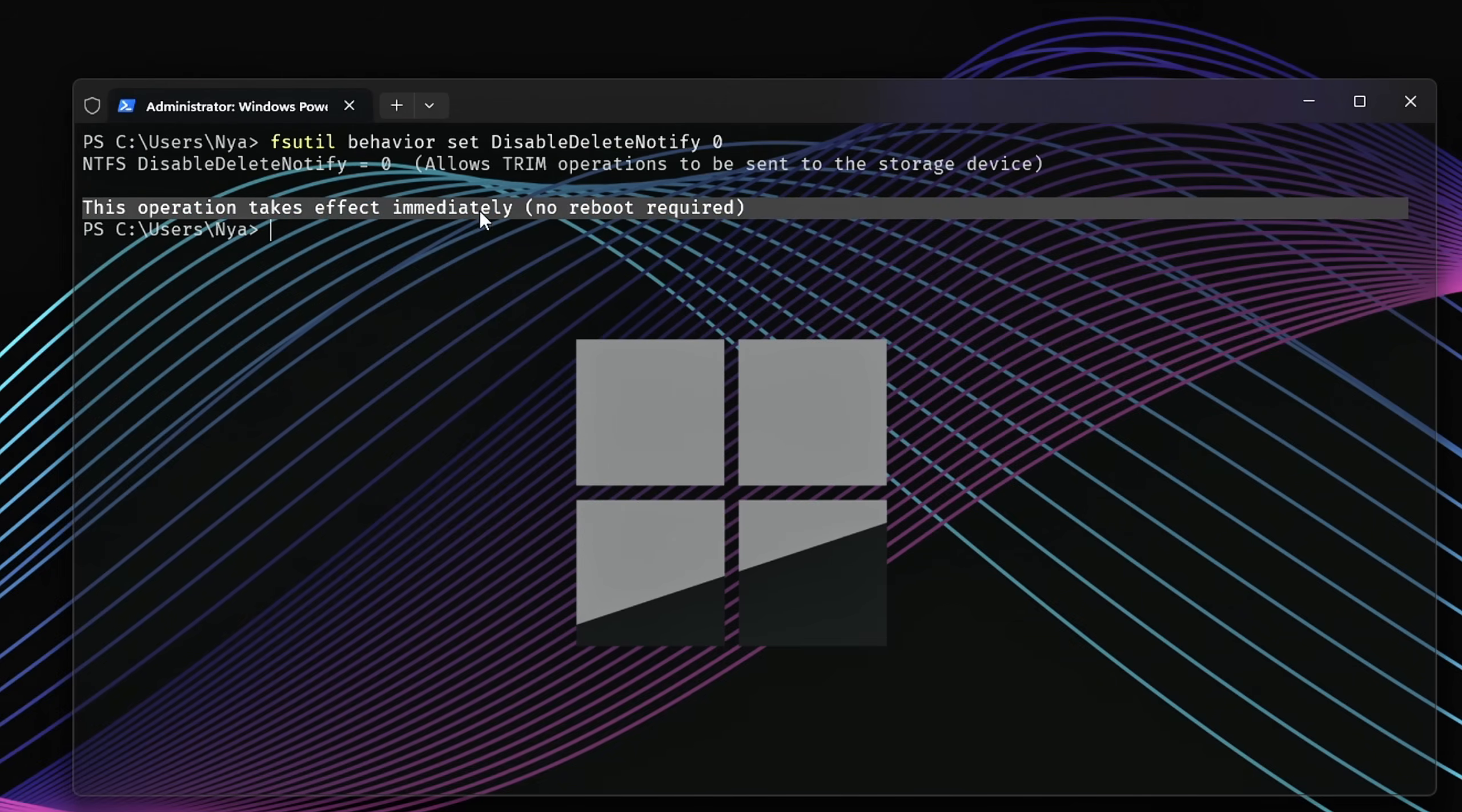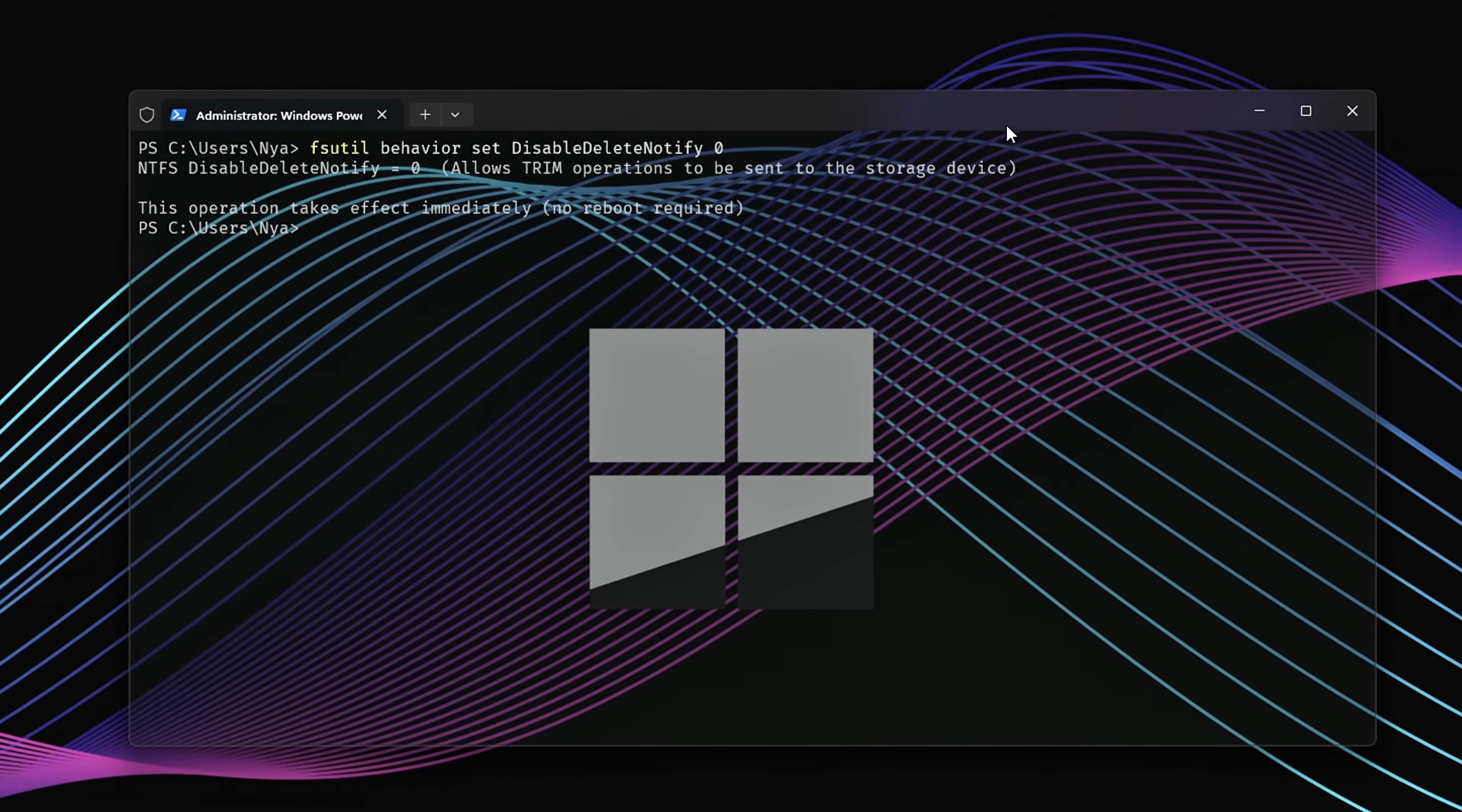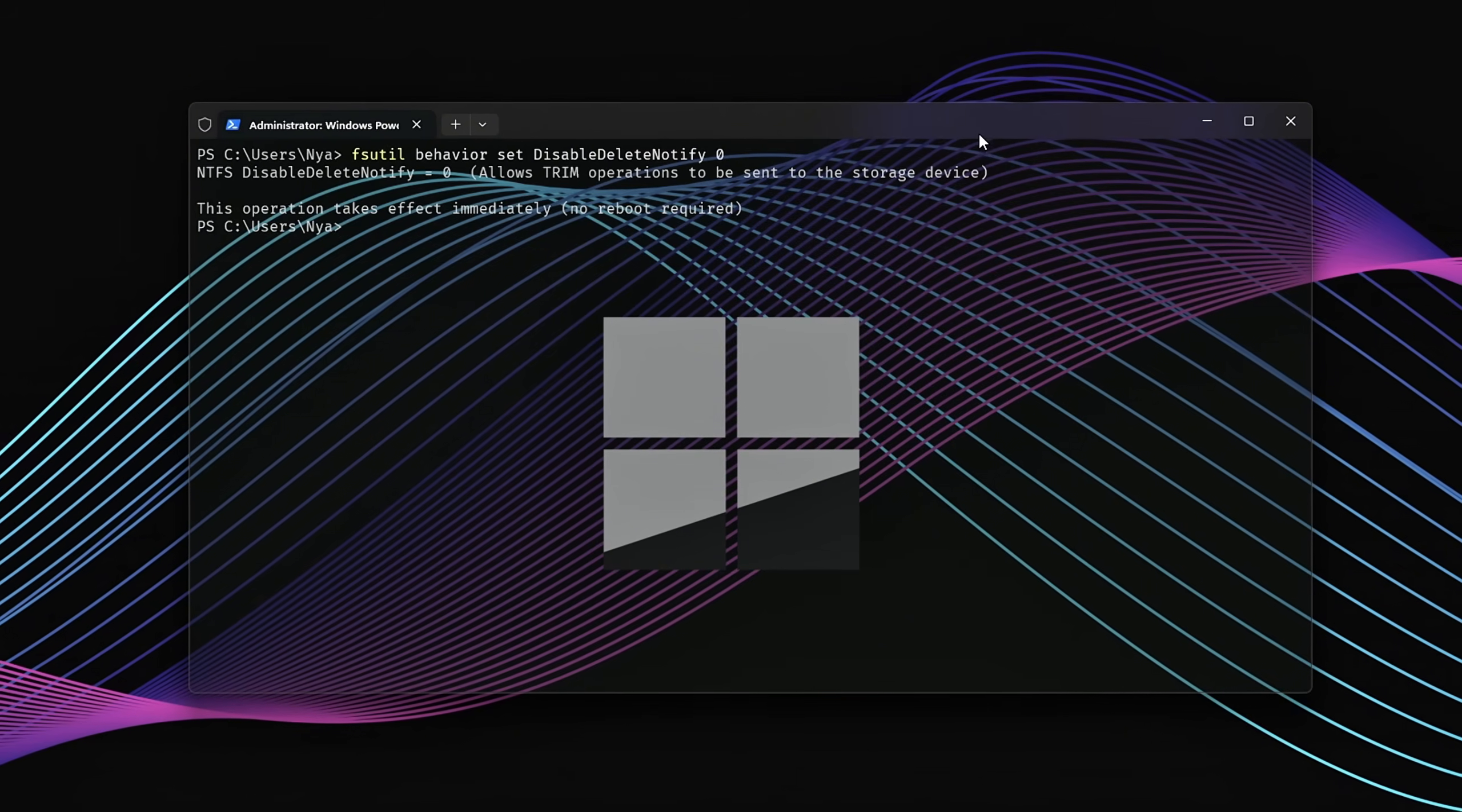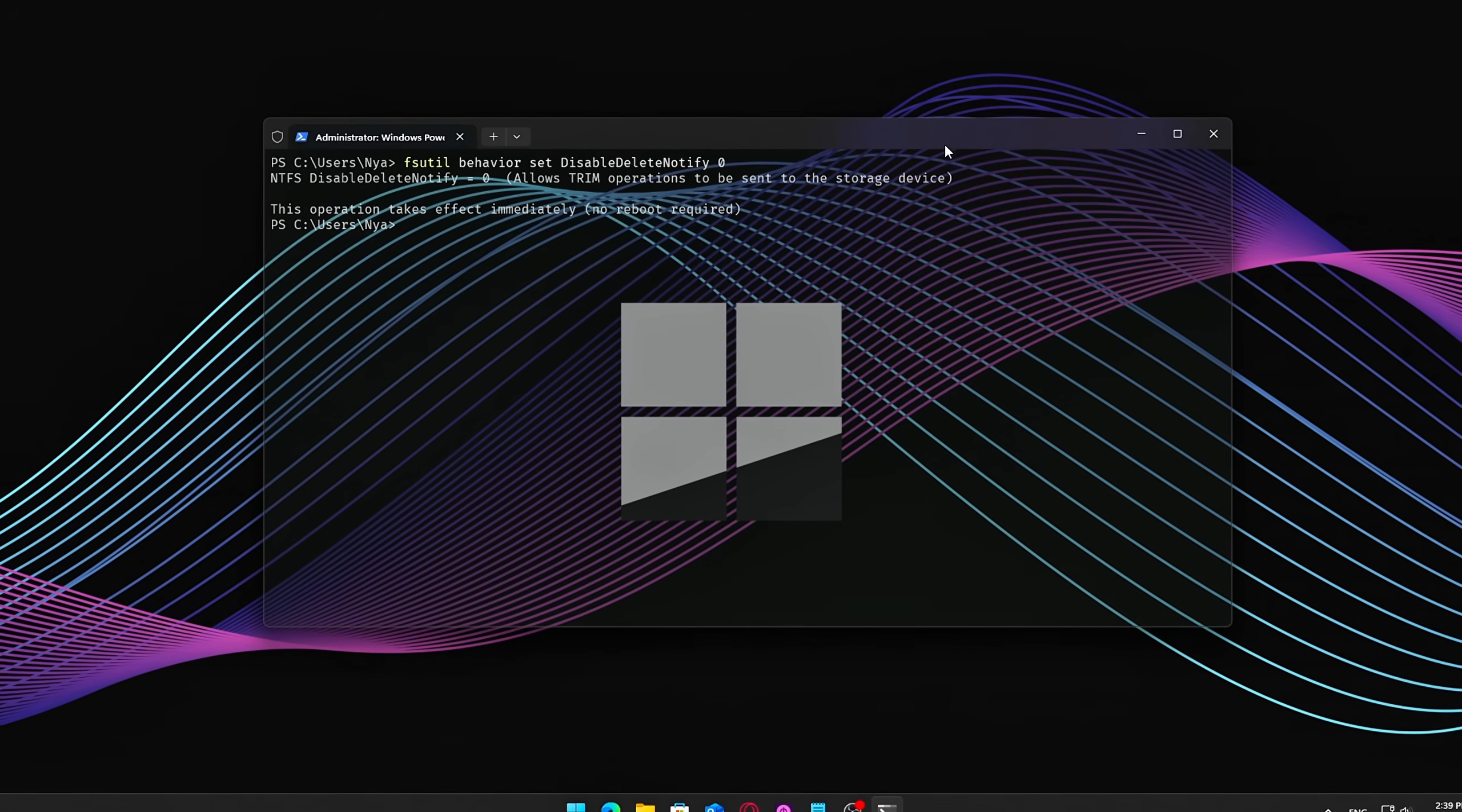Why Trim matters? Without Trim, your SSD retains deleted data in the background, which leads to slower write speeds and system lag over time. Enabling it ensures that your SSD stays clean, efficient, and maintains peak performance.